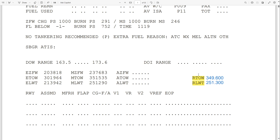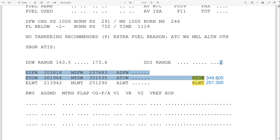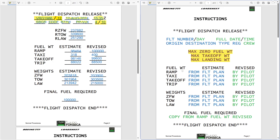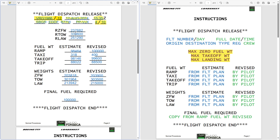Maximum zero fuel weight is 237,682 kg according to the Boeing manuals. Maximum takeoff weight is 351,534 and maximum landing weight is 251,290. However, we calculated the maximum takeoff weight as 349,600 for this specific flight. So I need to correct that number to 349,600.